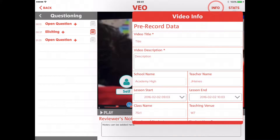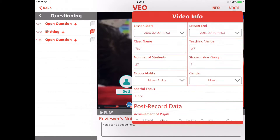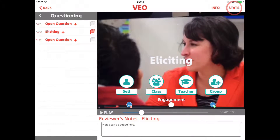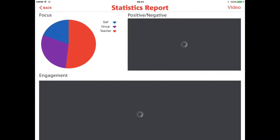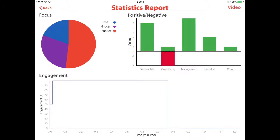Clicking on the info simply gives you the pre-record and the post-record data. While clicking on the statistics, it'll show the focus, giving a breakdown of the focus on the teacher, pupils working independently, and pupils working as a group or as a whole class.